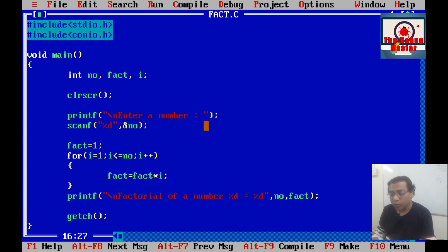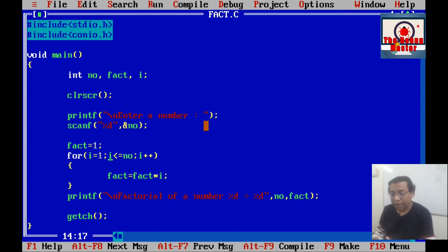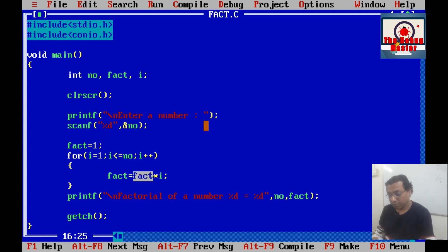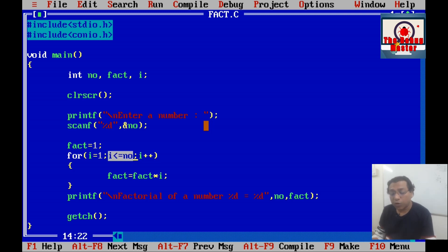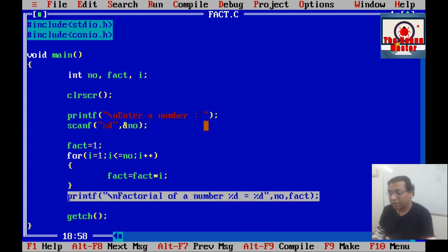Now i will be incremented to 4. We compare 4 <= 4, condition is true. The current value of fact is 6, so 6 × 4 = 24 is stored in fact. Then i becomes 5; 5 <= 4 is false, so the for loop ends and the printf statement is executed with fact equal to 24.